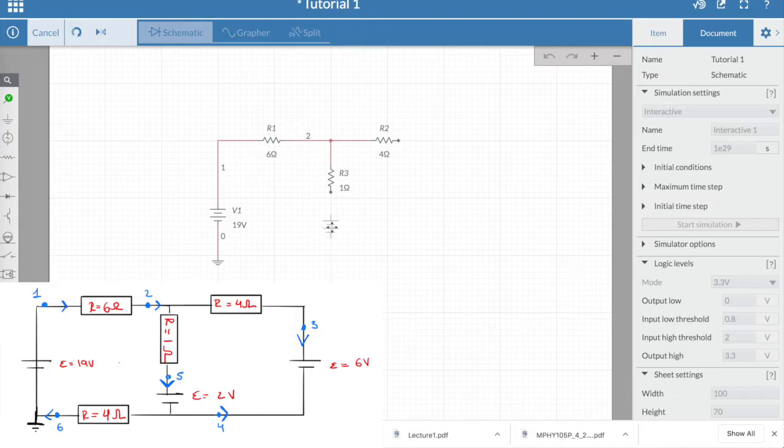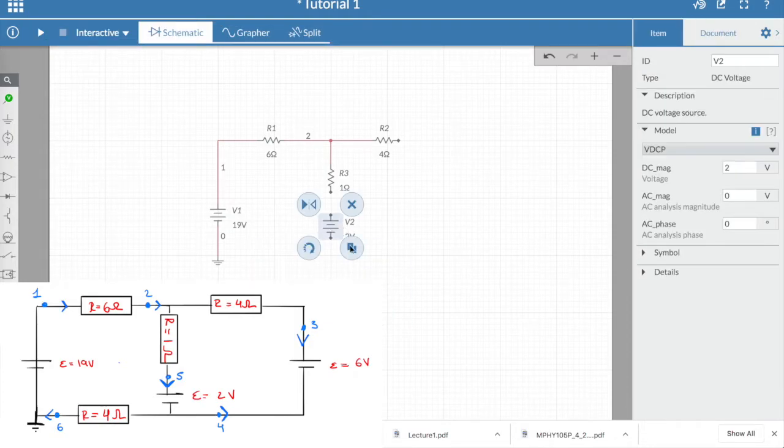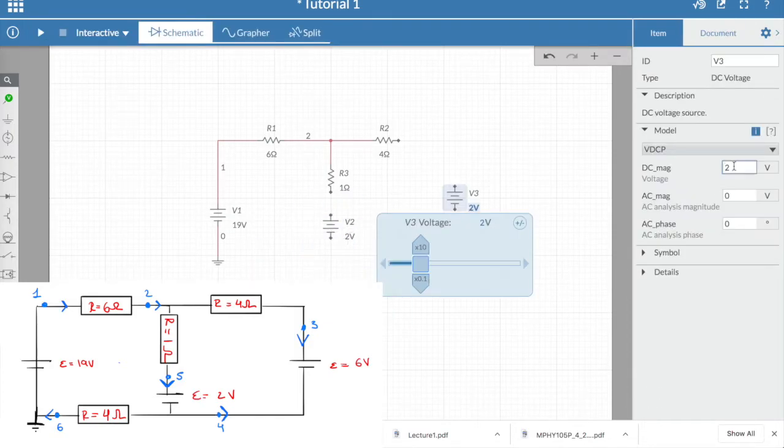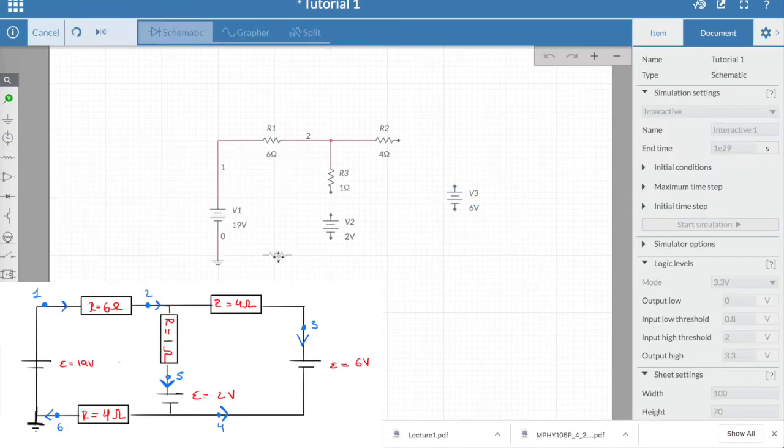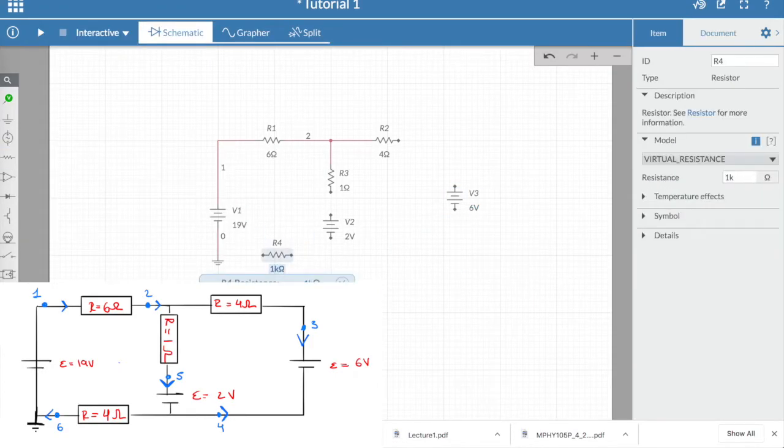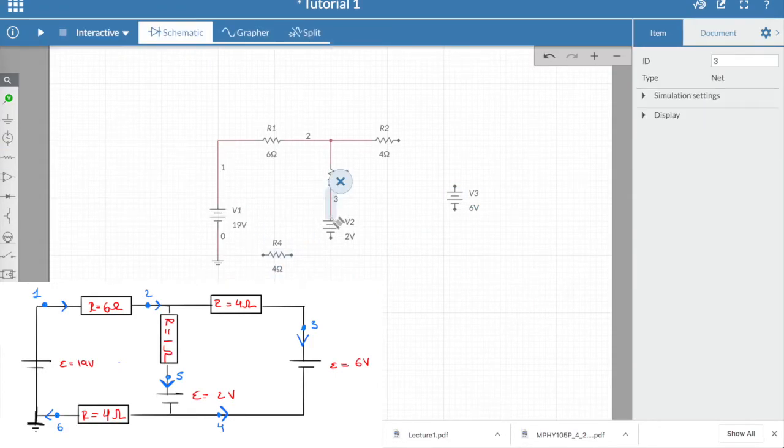We can then add the two other power supplies with EMFs 2V and 6V, and the last resistor, finally just wiring everything up as a closed loop circuit.